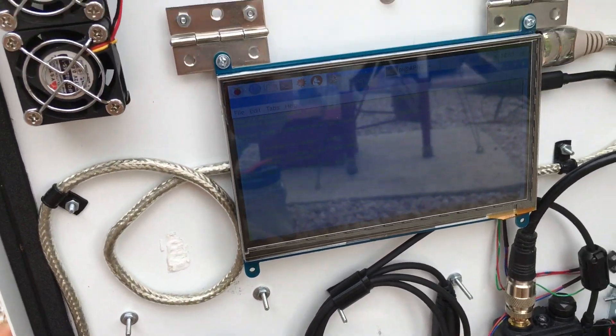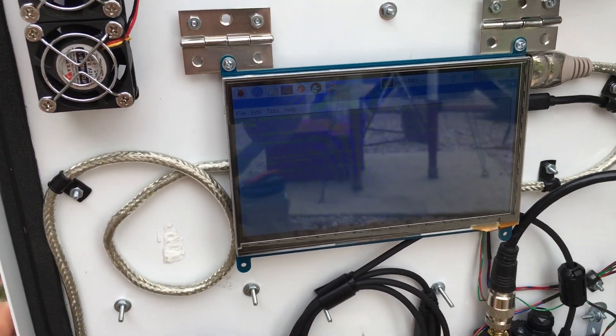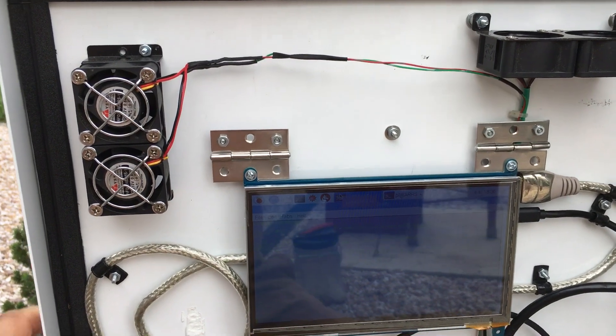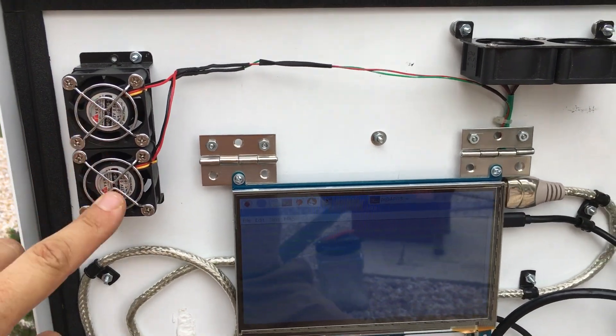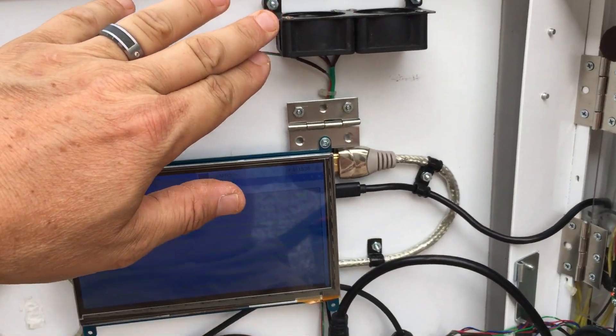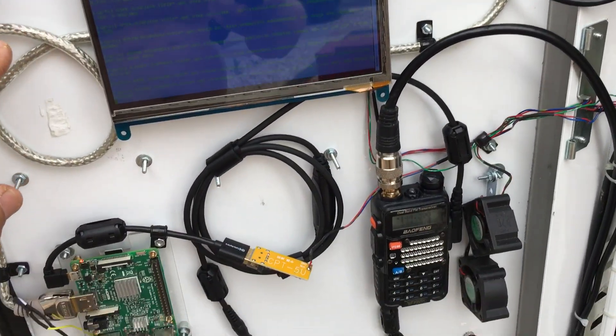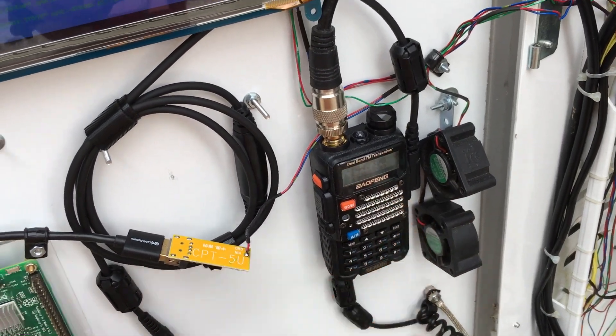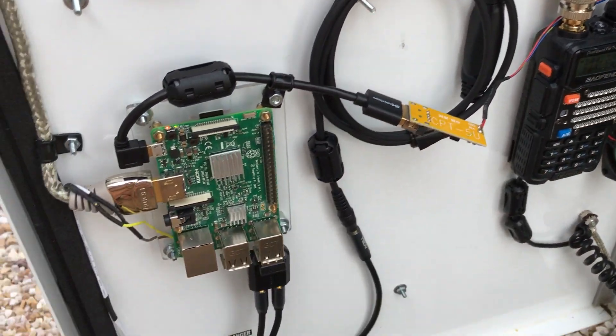But as you can see, I got fans here, here's a fan, down here's fans to keep the radio cool.